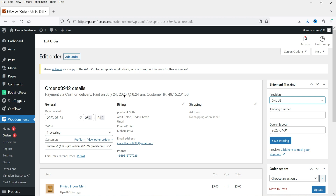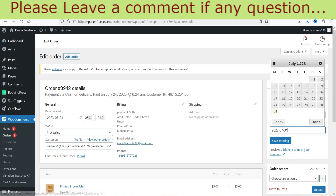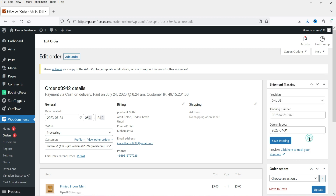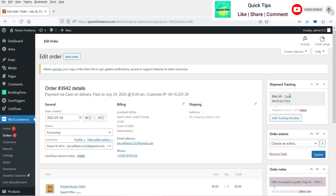I want to add DHL, so I'm going to select DHL US as the service provider. This is the shipping company that has picked up the item and will deliver the product to the customer. I'm going to add the shipment tracking for this particular order. Here you can add the tracking number — I'll add a dummy tracking number. This is the date shipped; if you want to change it you can do so, and it will default to today's date.